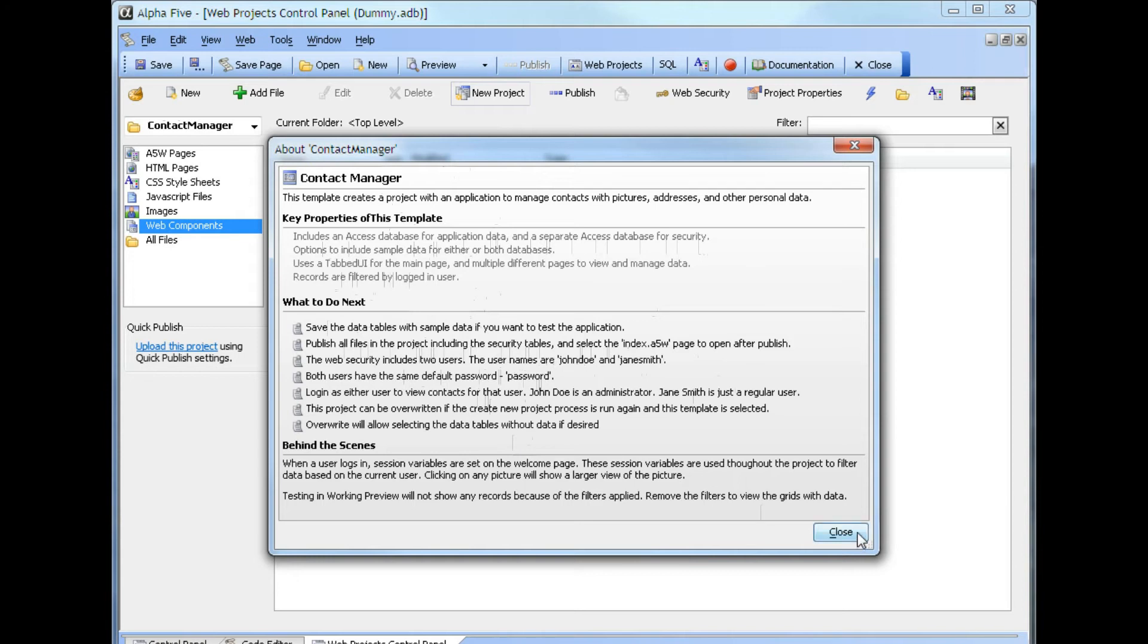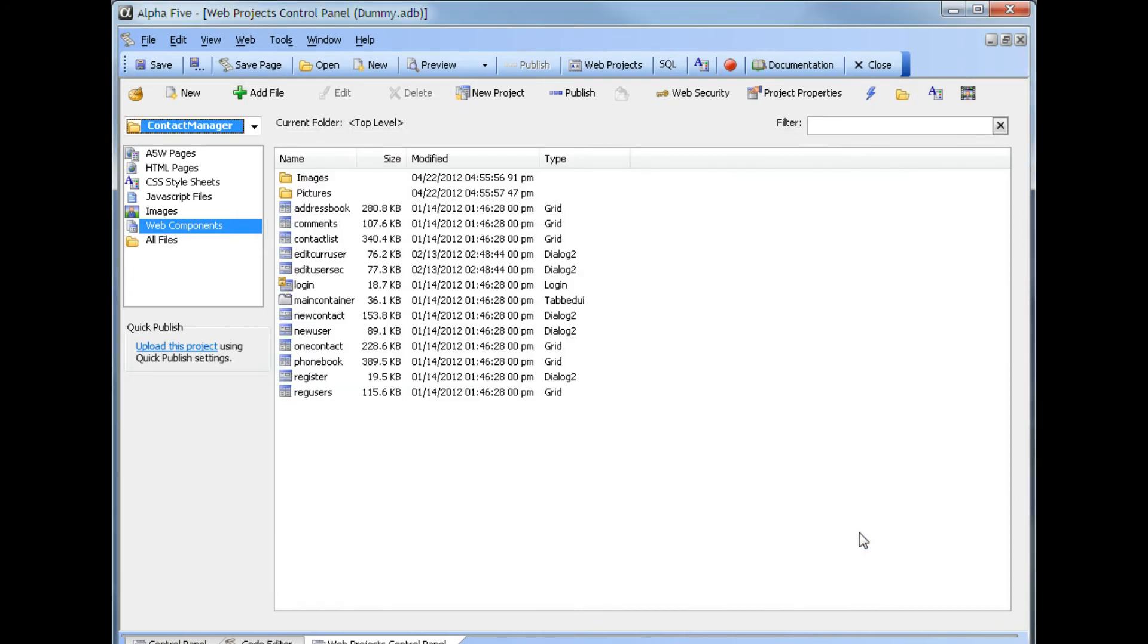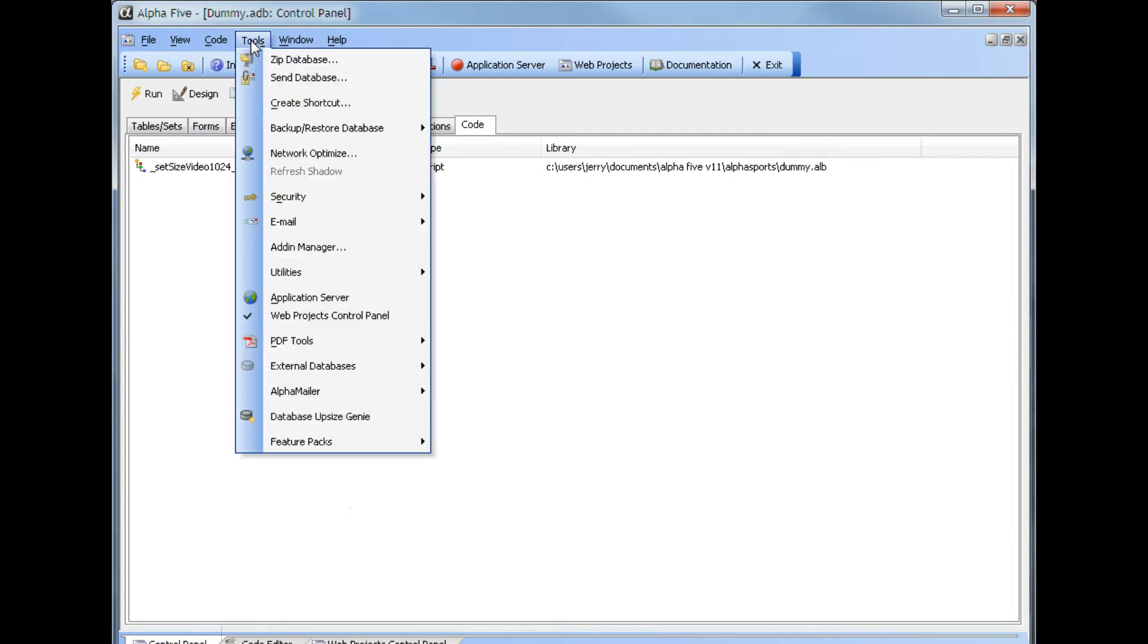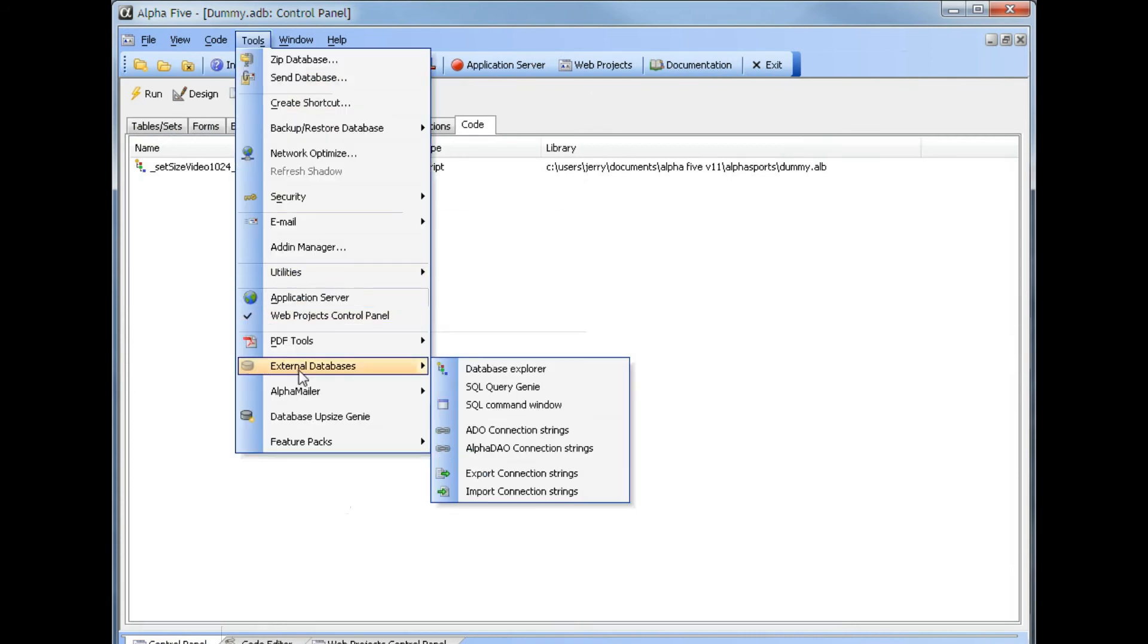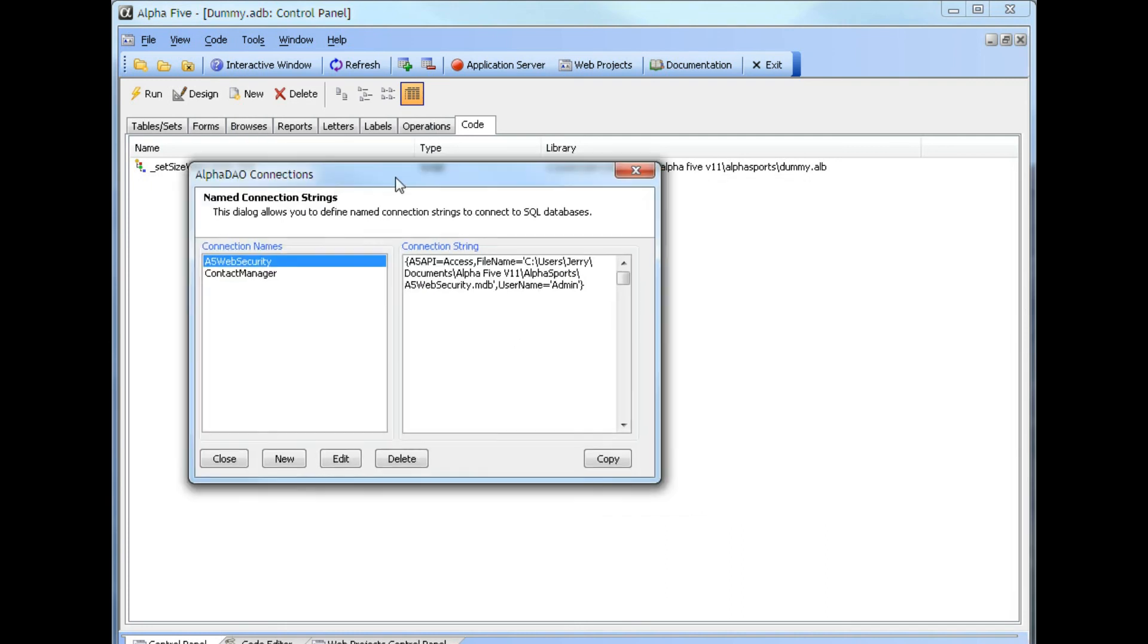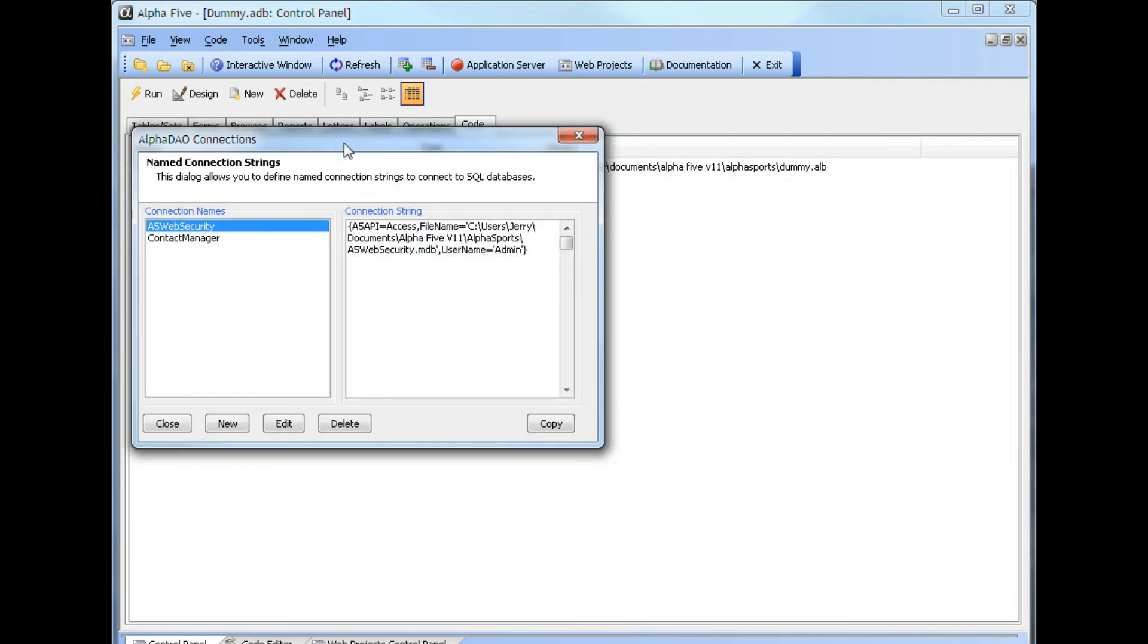We can close it here and we now have a complete application that has been entered for the project. It includes all the data files. If we go back to the control panel, we can look at the connection strings. We will see we have two connection strings, one for web security and one for the contact manager.